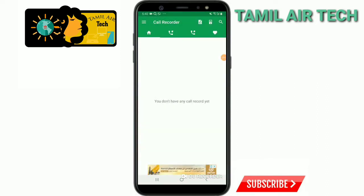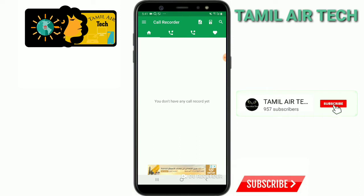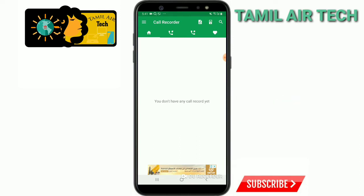Friends, if you want to open this application, you can see the icon here. If you want to open this application, you can download it. Tell us about the settings.